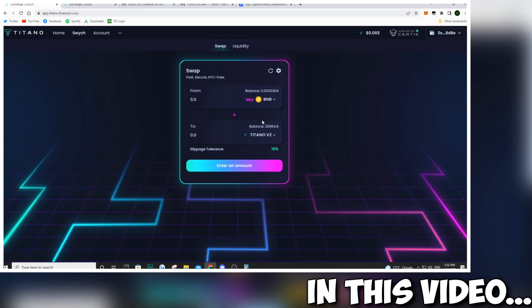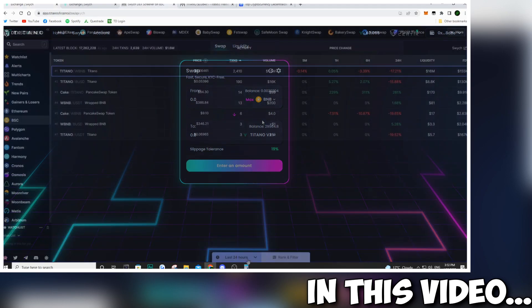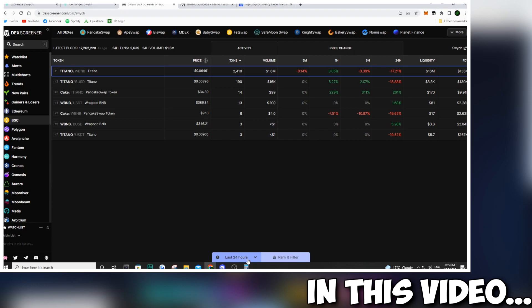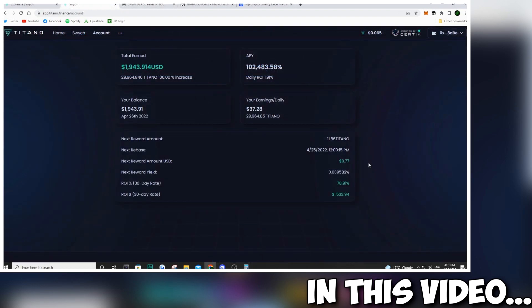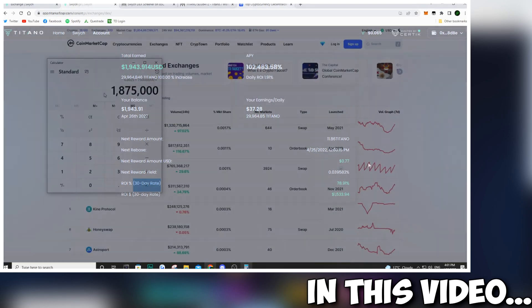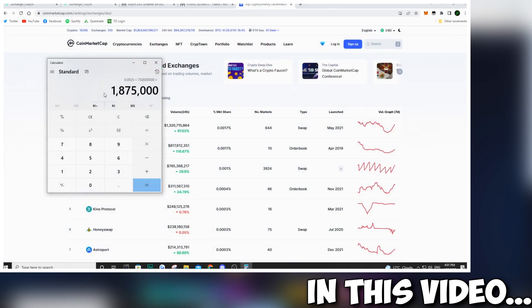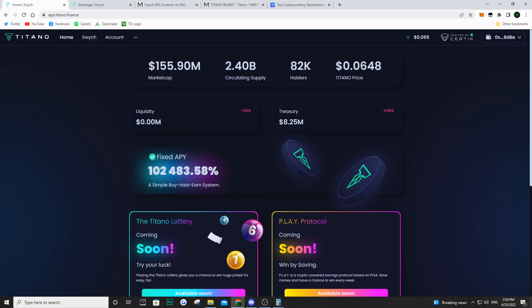Are you wondering what is the point for projects to come out with their own decentralized exchange? Well, in this video, we're going to take a look at how much money these projects can generate. We're going to give you guys specific examples, so stay tuned and enjoy the video. Hey, what's going on guys? It's Eric here and welcome back to the channel. I hope you guys are having a great day and are doing well.